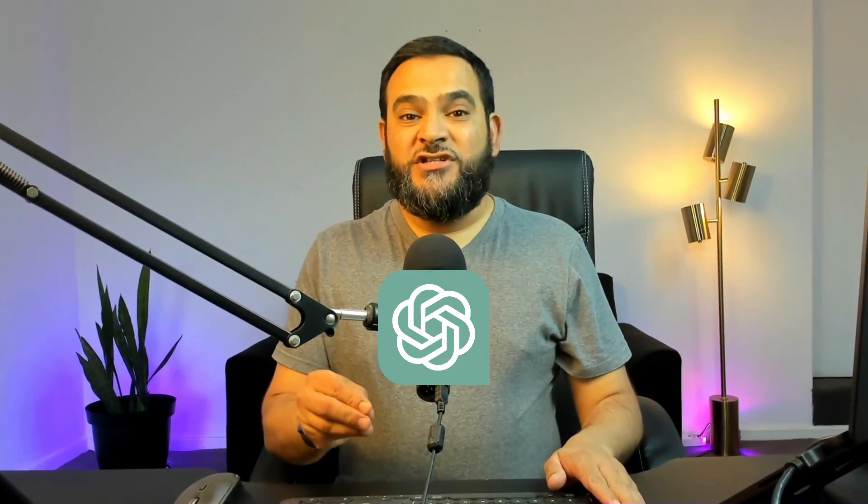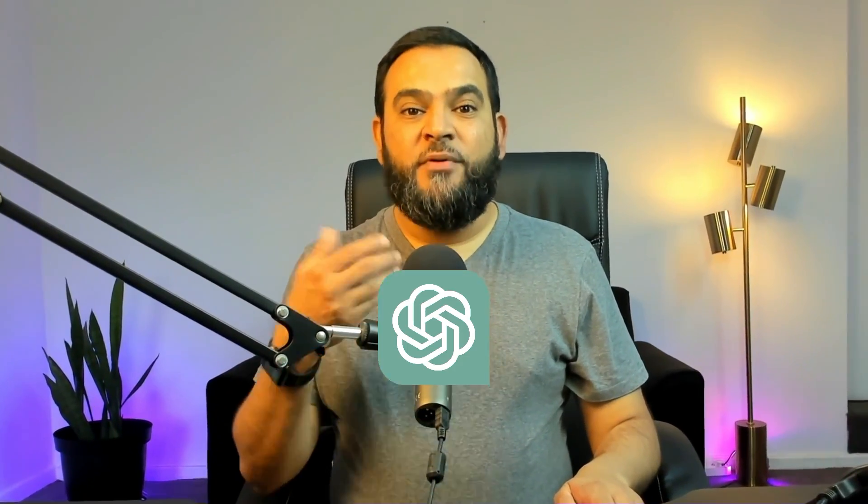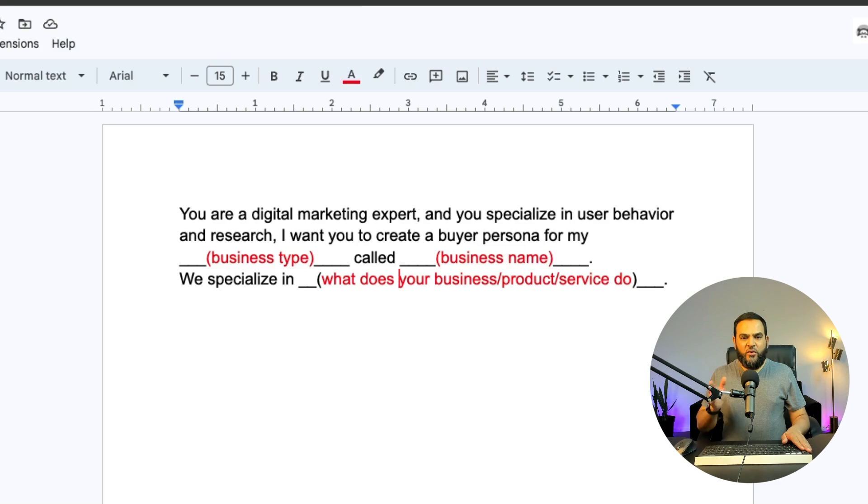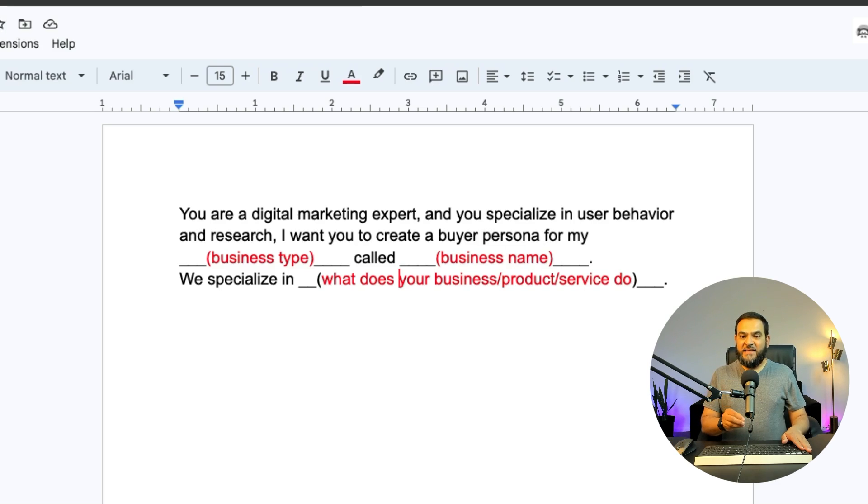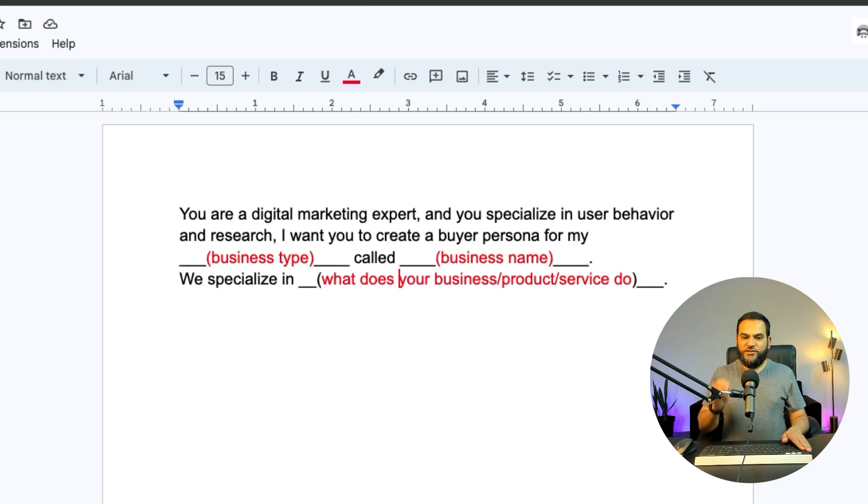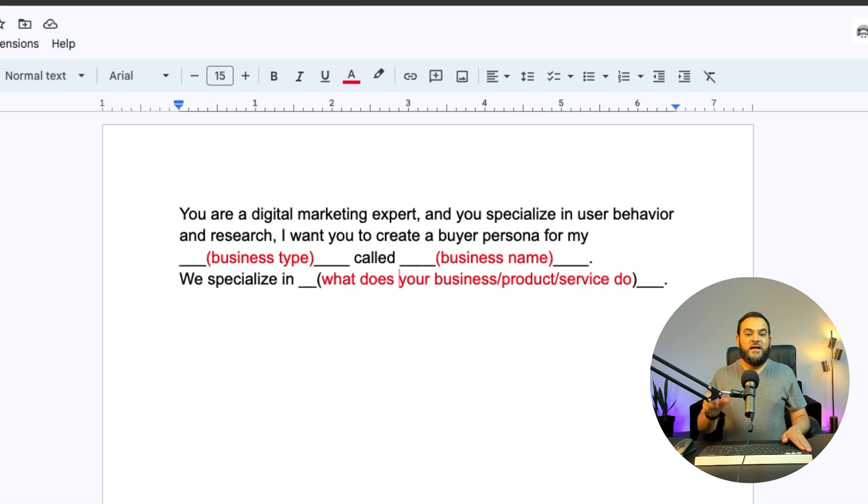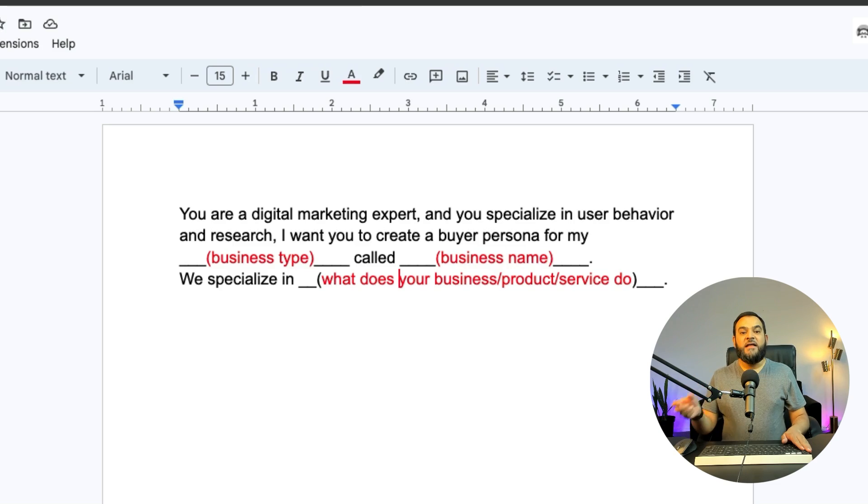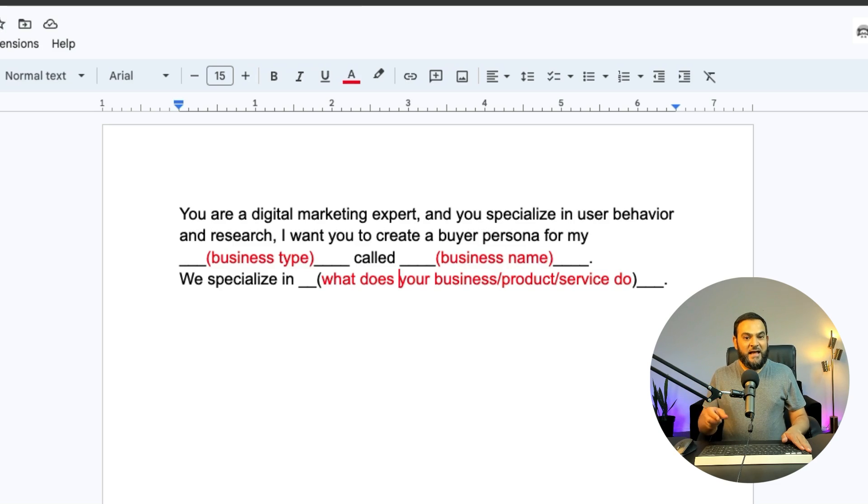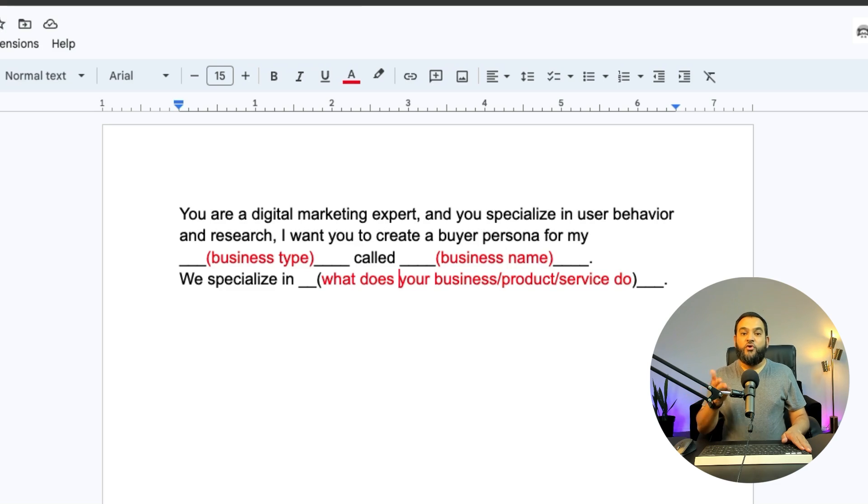Here is how you should start all of your ChatGPT prompts. You are a digital marketing expert and you specialize in user behavior and research. I want you to create a buyer persona for my, and then you add in your business type, and then you say called, and then you add in your business name. And then we specialize in, and then you state what does your business, your product or your service do.